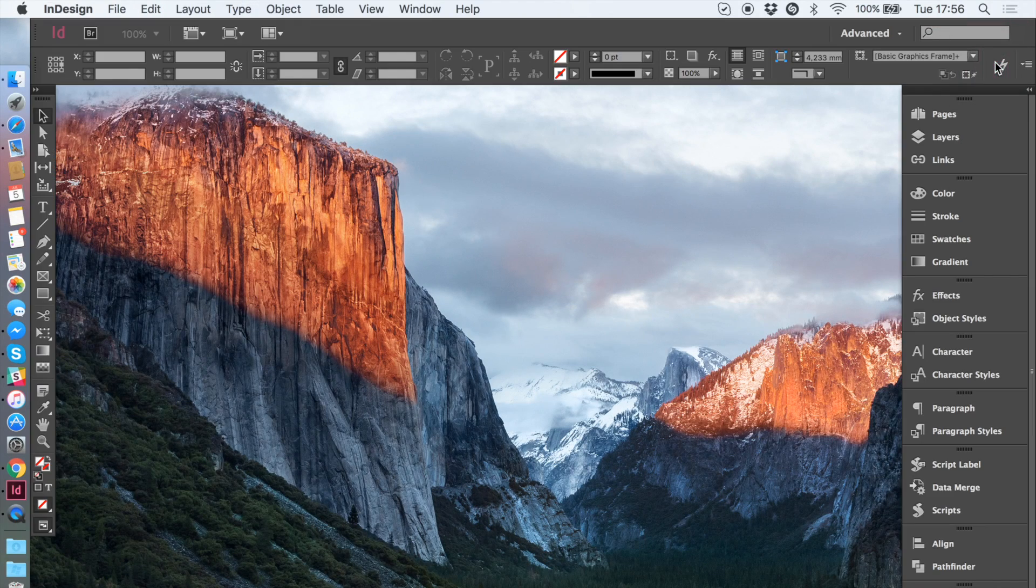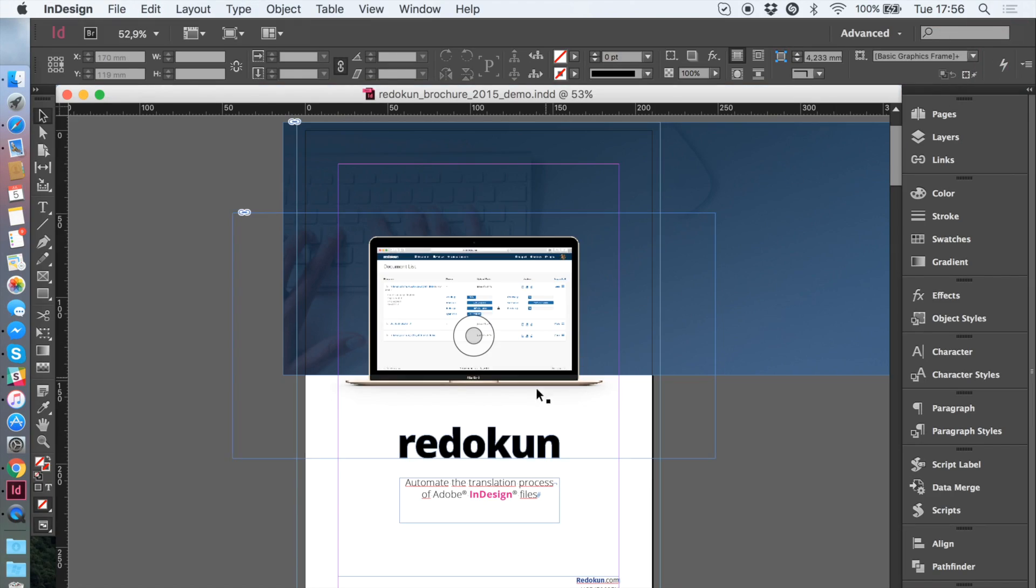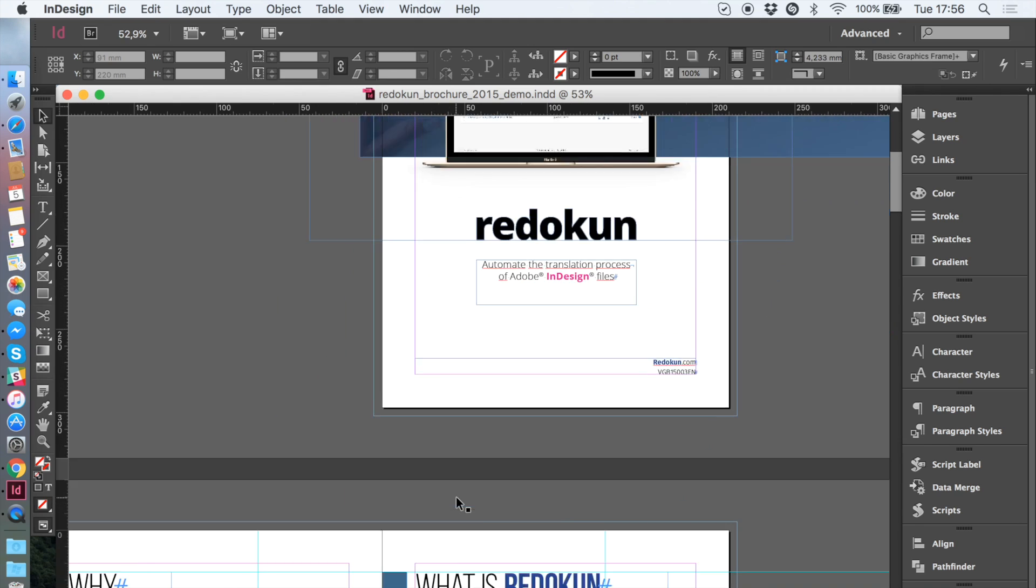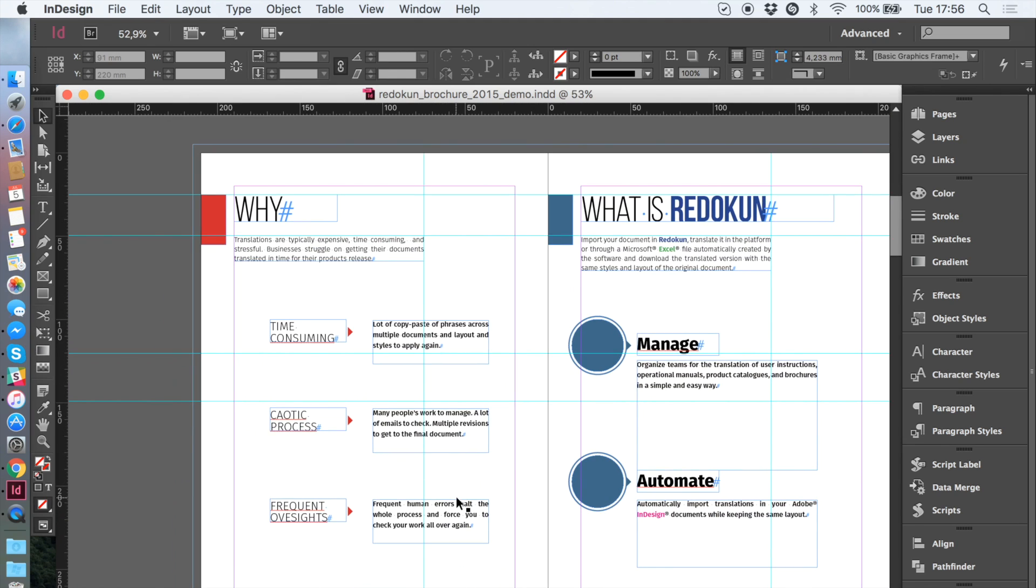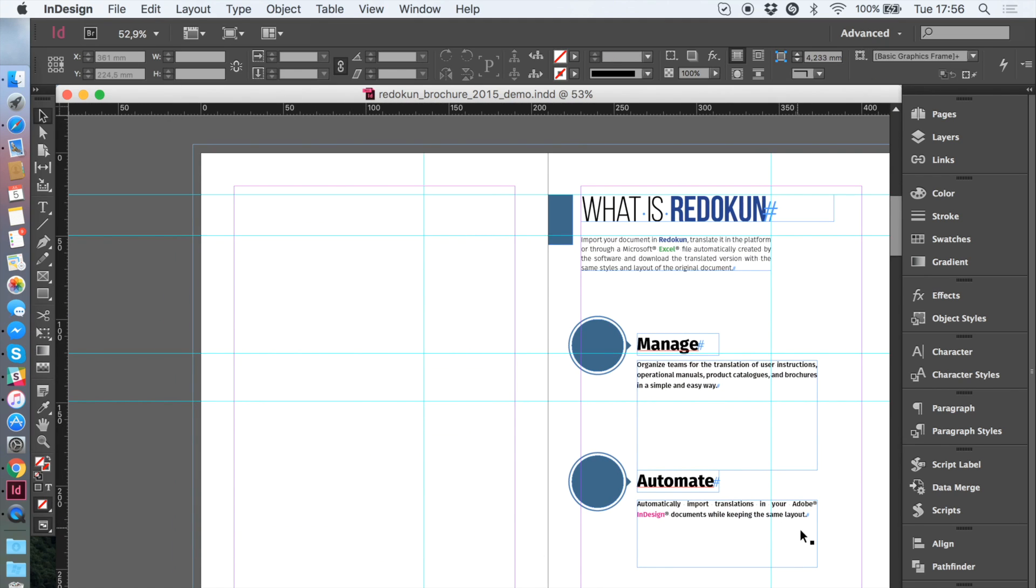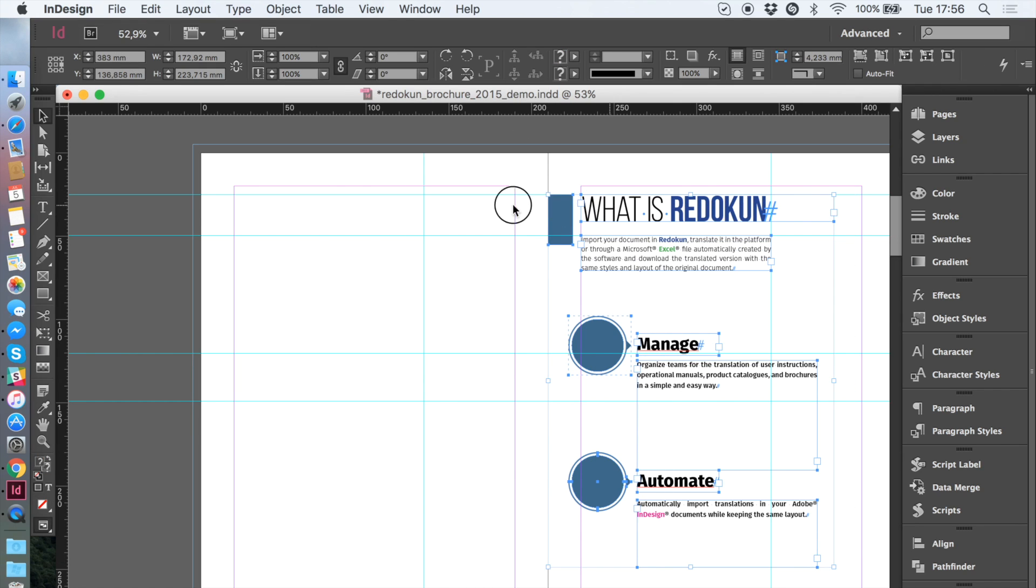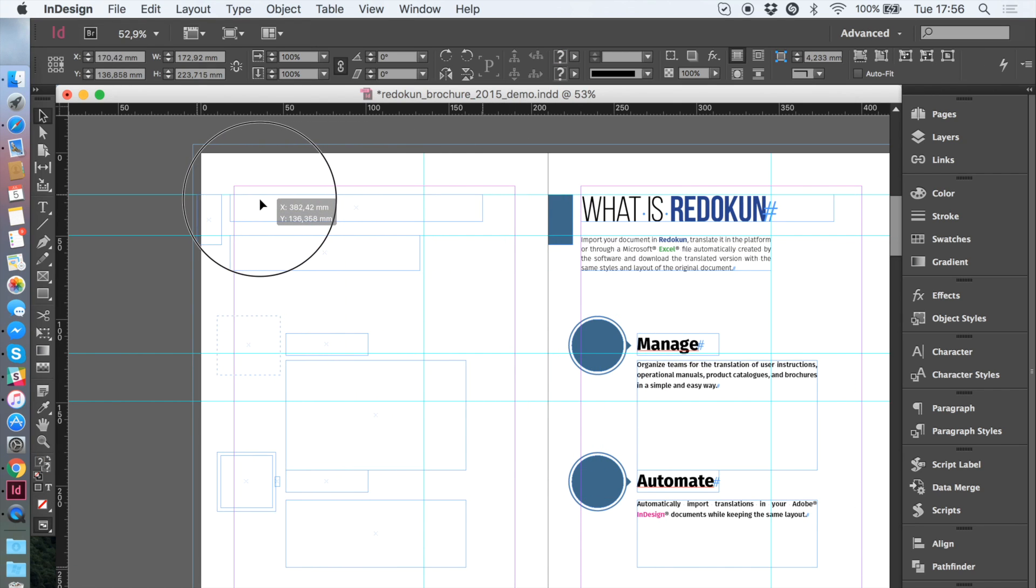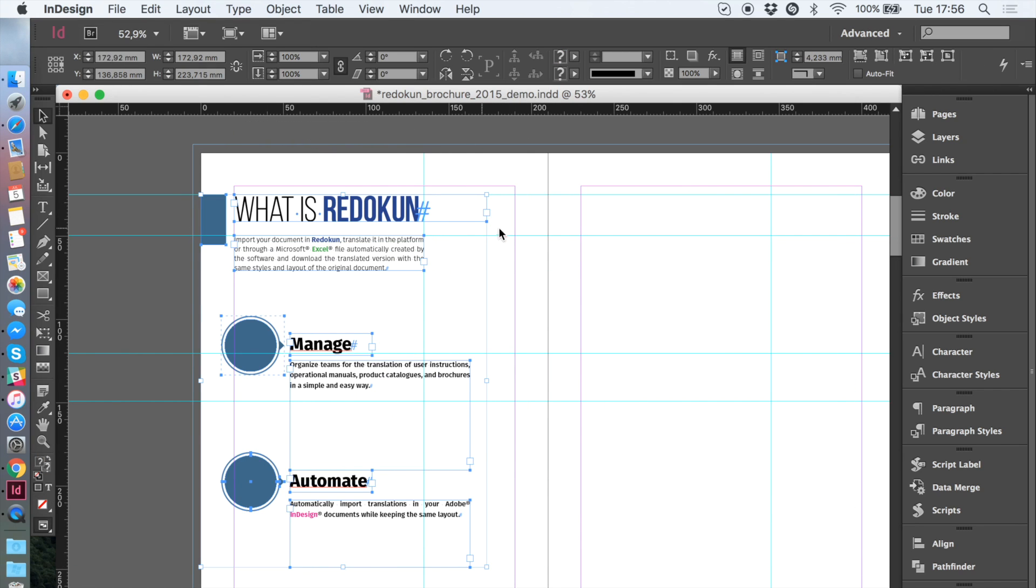With product updates, graphic reviews, or mistakes, you often have to change the content of your InDesign documents. Radicon helps you ship these changes quickly in all the languages your file is translated to.